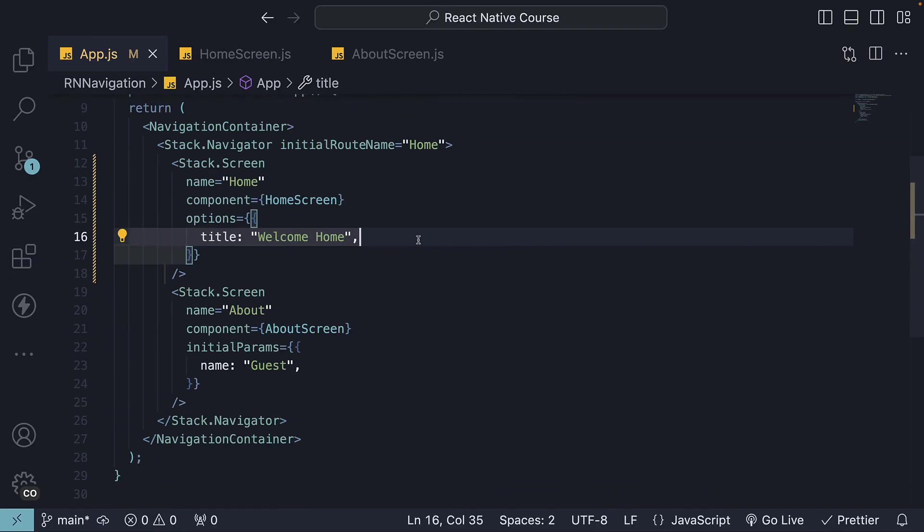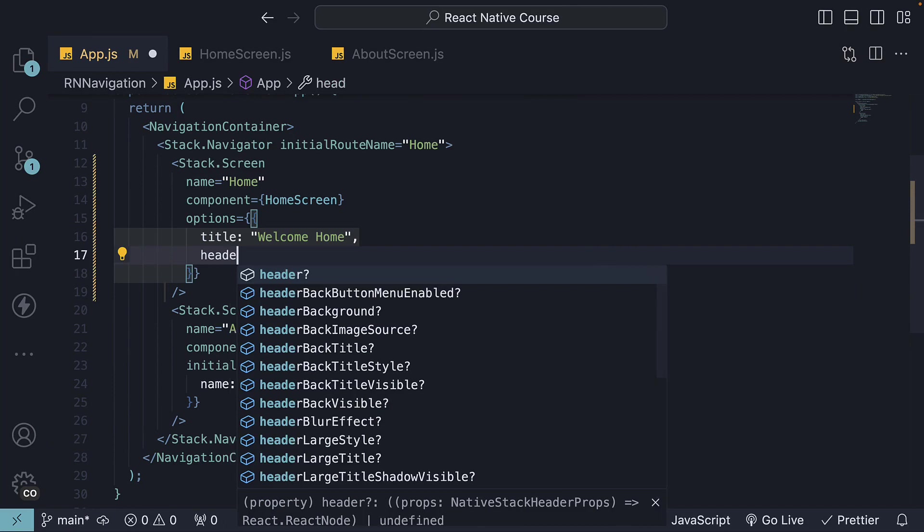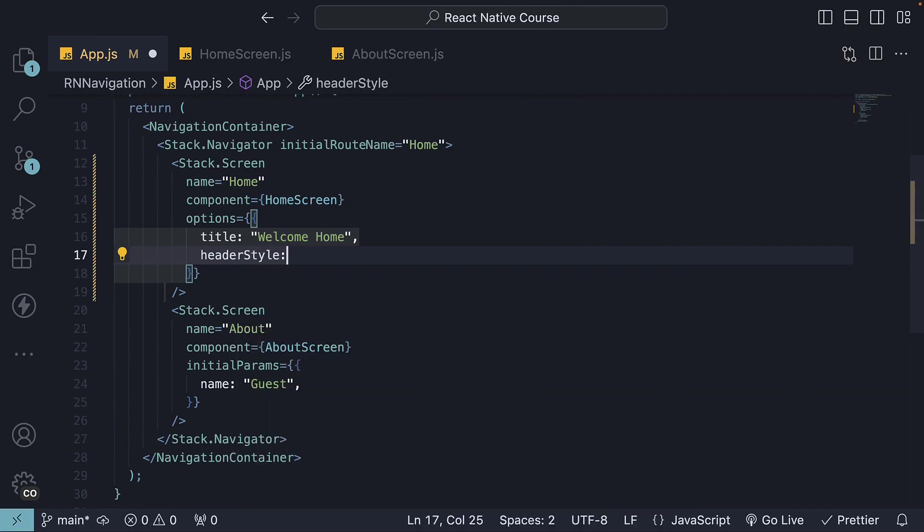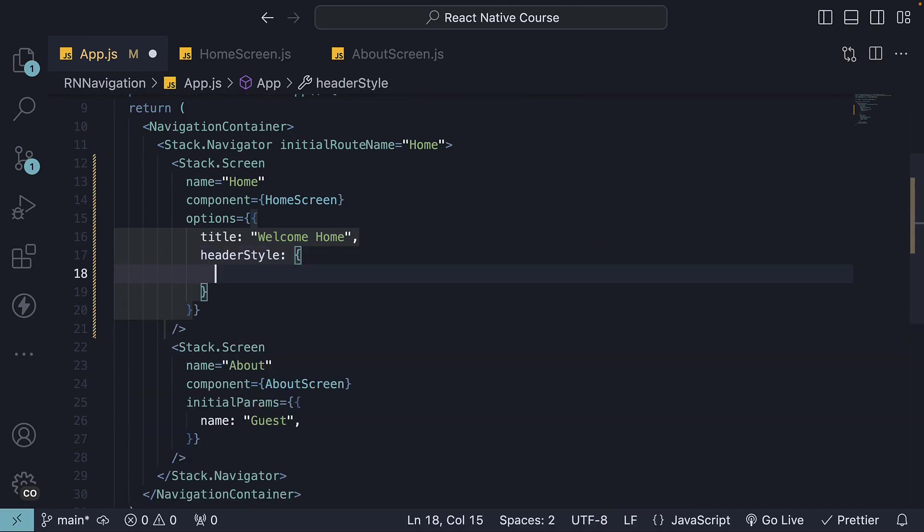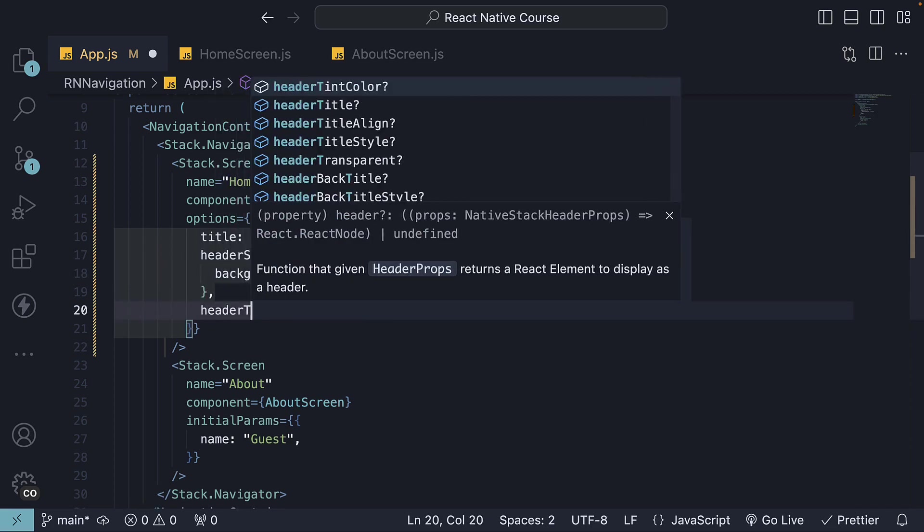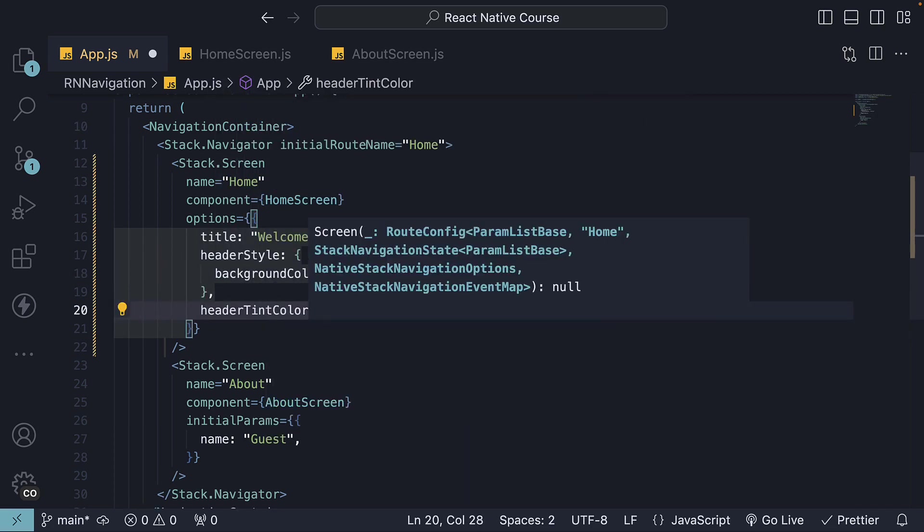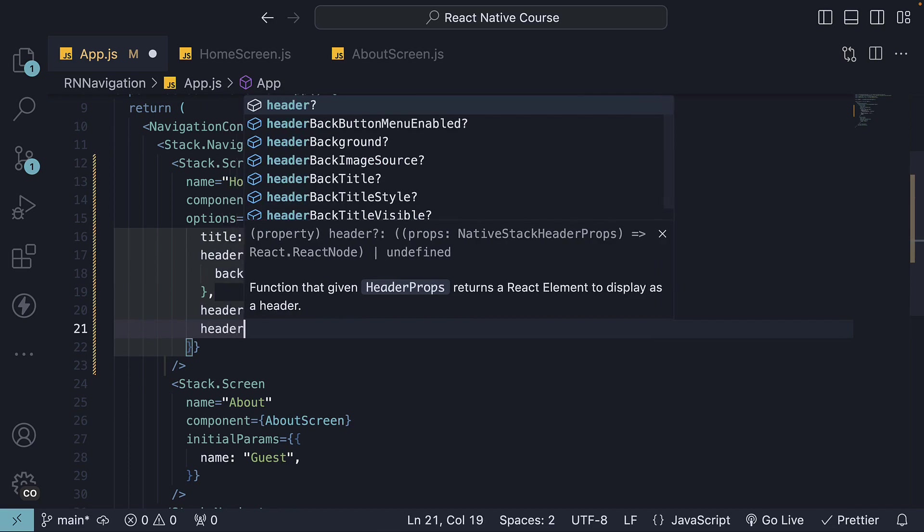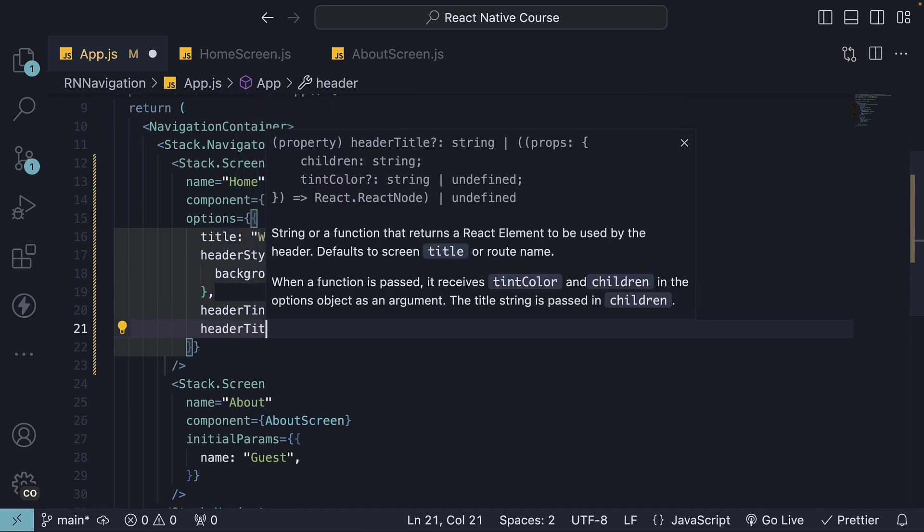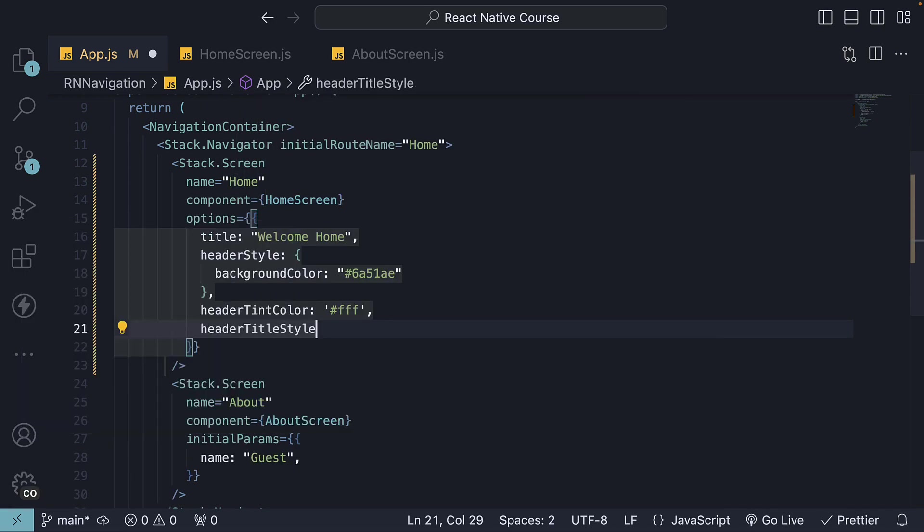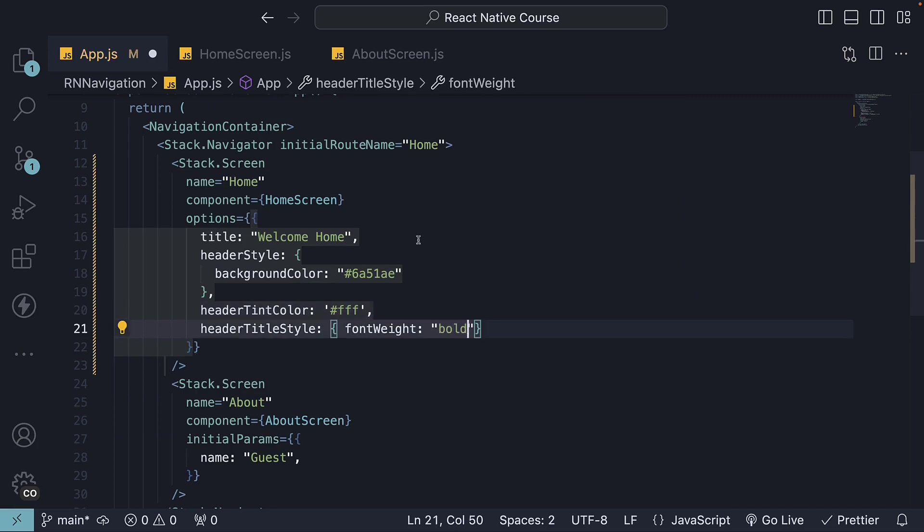For that, you can set header style, which is an object, and we set background color, header tint color, and header title style, font weight, bold.